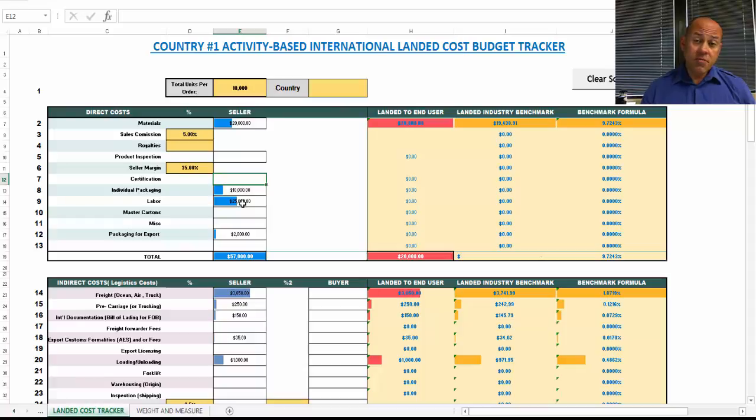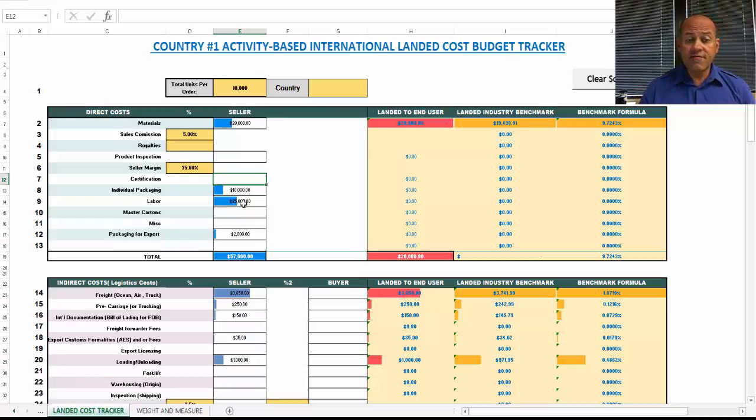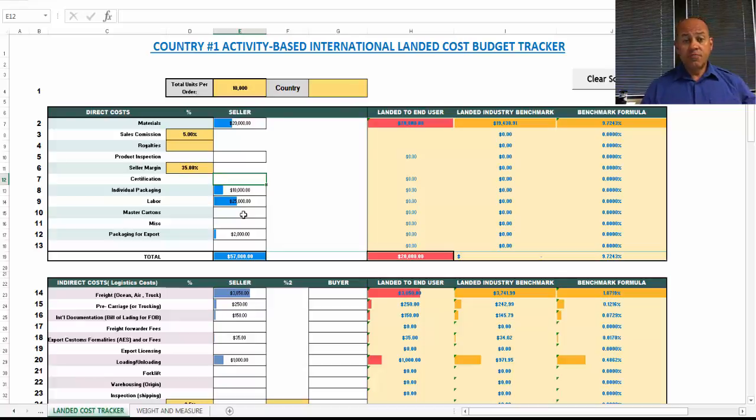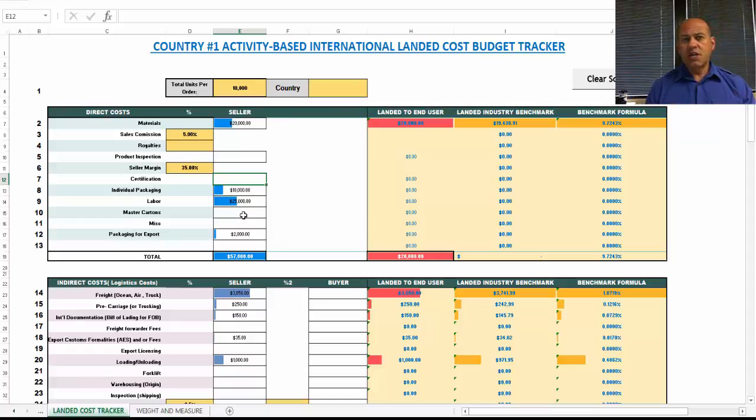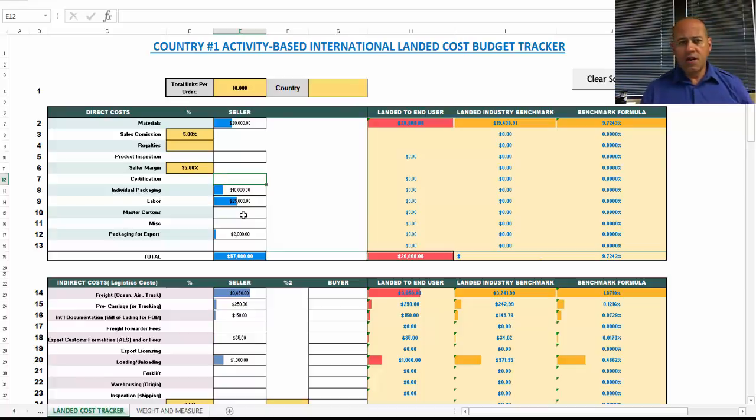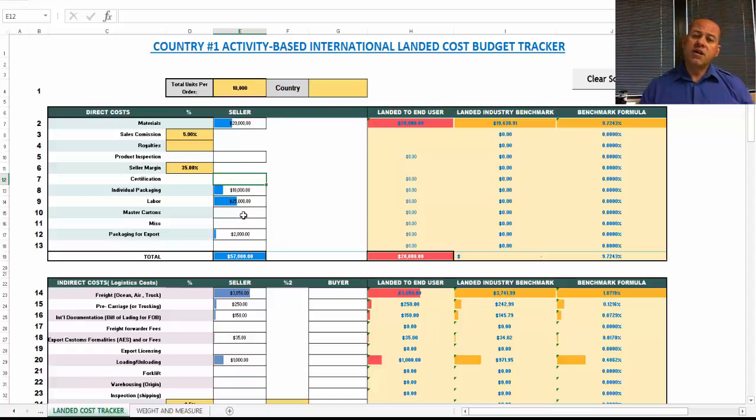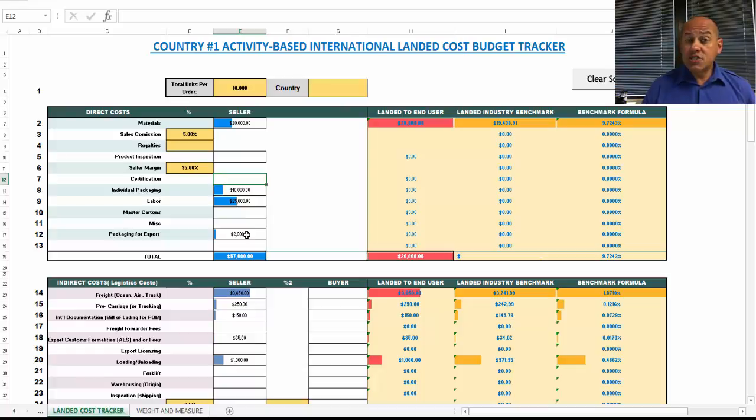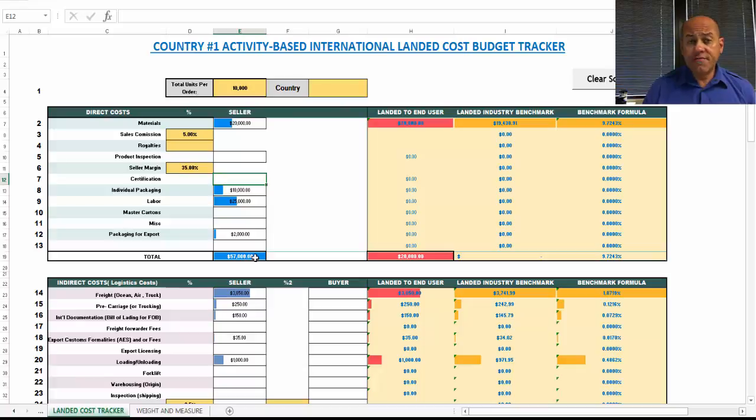Labor costs. I put the labor costs at slightly over what the material costs are of $25,000. You may have charges to put the packaged material in master cartons. If you can imagine the retail packaging and then having the packaging in cartons. Let's say you're shipping packages of t-shirts. Those might go into master cartons. Any miscellaneous charges. Packaging for export, which gives you a final cost of $57,000.